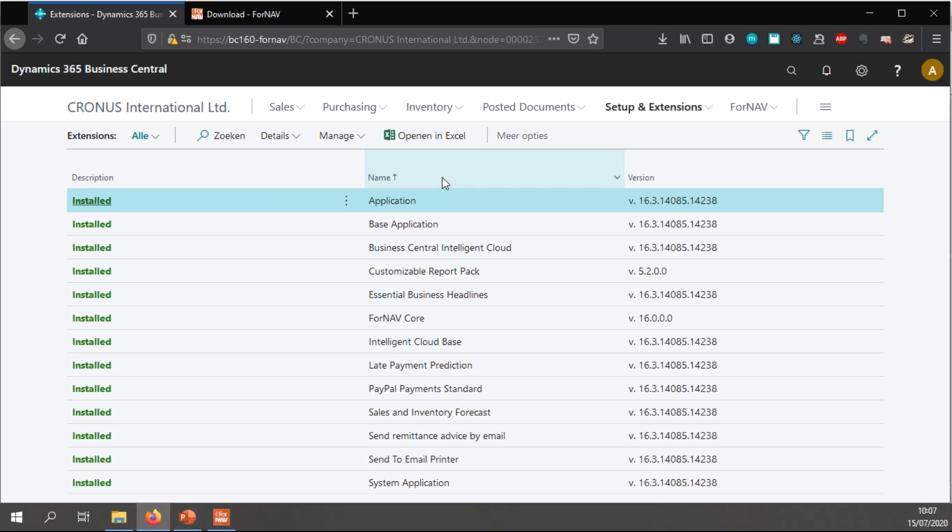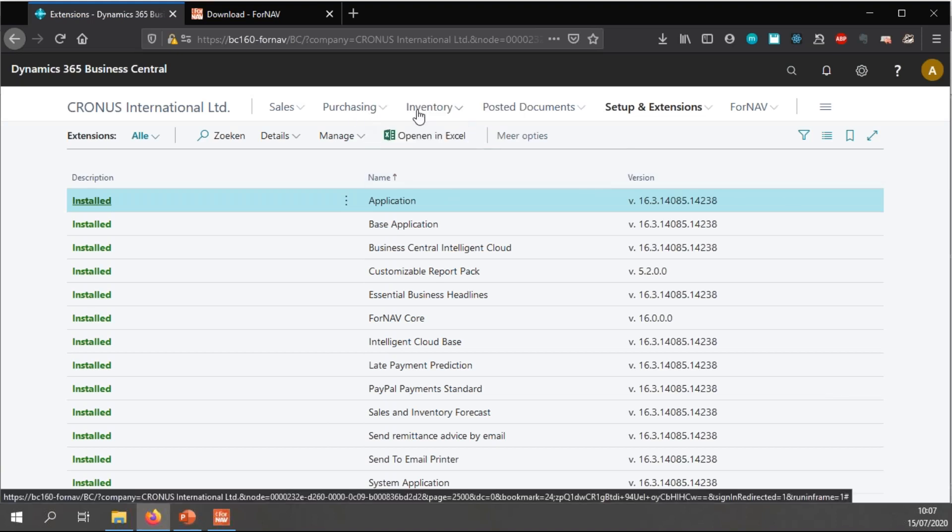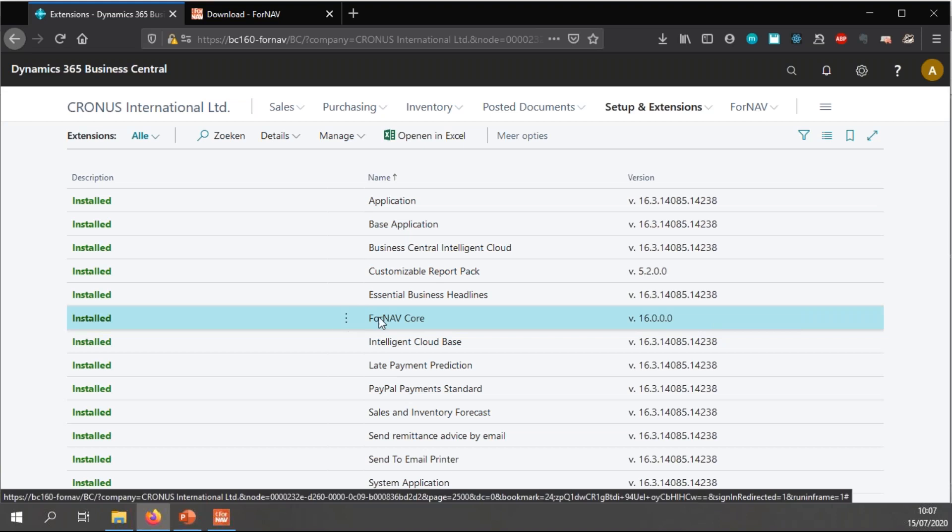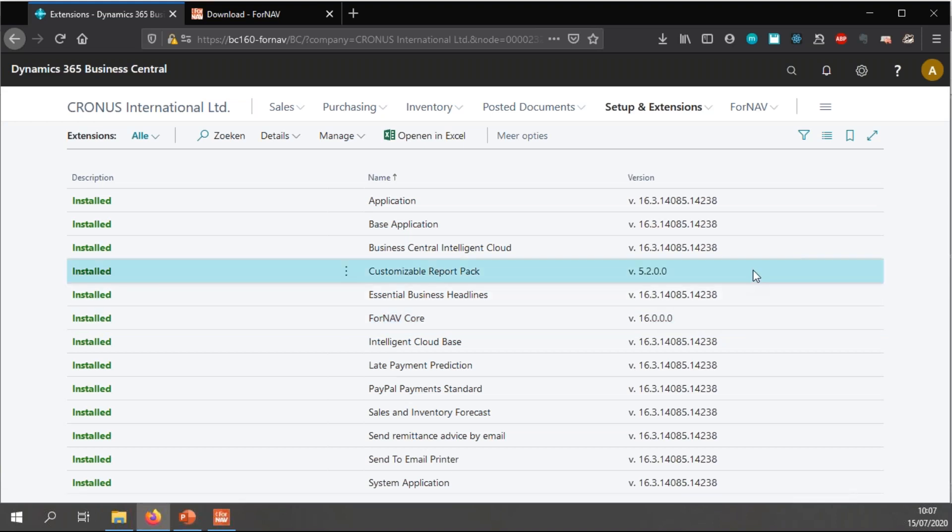Once this has been successfully uploaded, I can go to Business Central. And of course, I need to sign in. Once that's done, if I go to my setup and extensions, I get the ForNAV core extension and I get the customizable report pack extension.